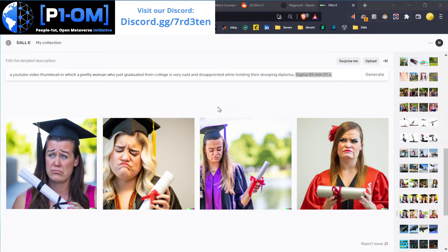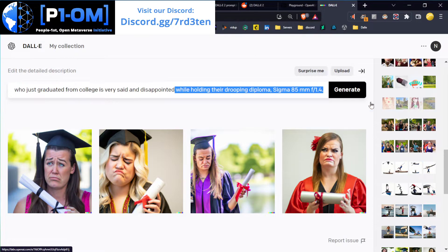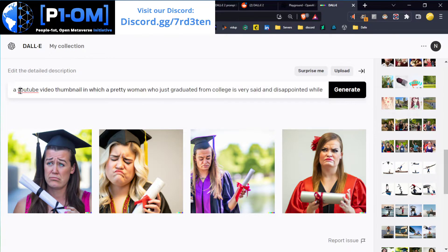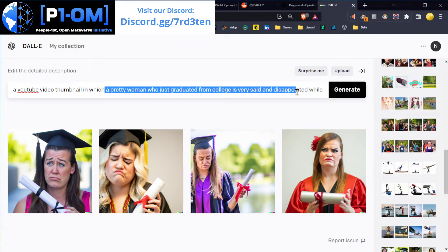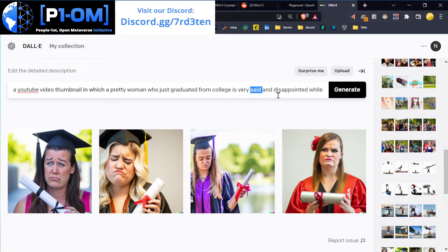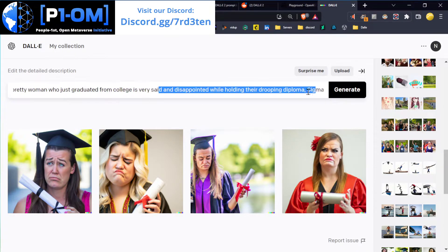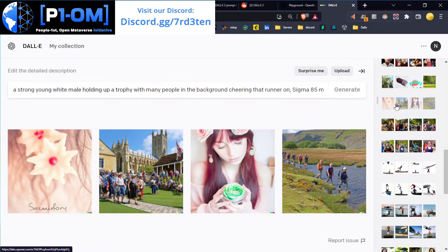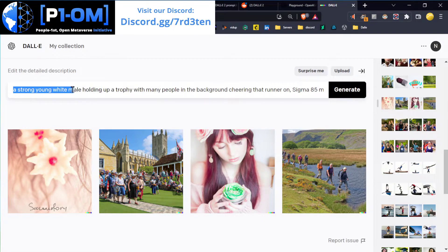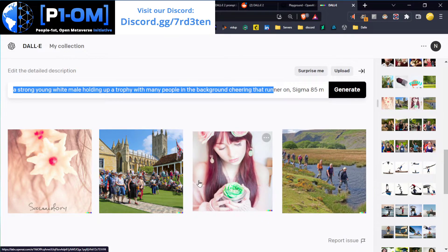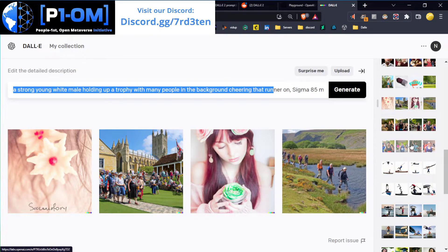It gives really good quality results. For example: 'Sigma 85mm F1.4 stop — a YouTube video thumbnail in which a pretty woman who just graduated from college is very sad and disappointed while holding their drooping diploma.' Be that specific and get as much detail in there as you possibly can. One last thing: if a prompt like 'strong young white male holding up a trophy' ends up with something completely wrong, DALL-E is having a hiccup — just don't use it for about six hours, because sometimes that happens.